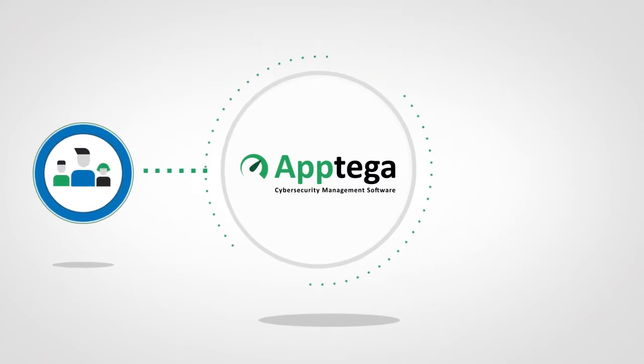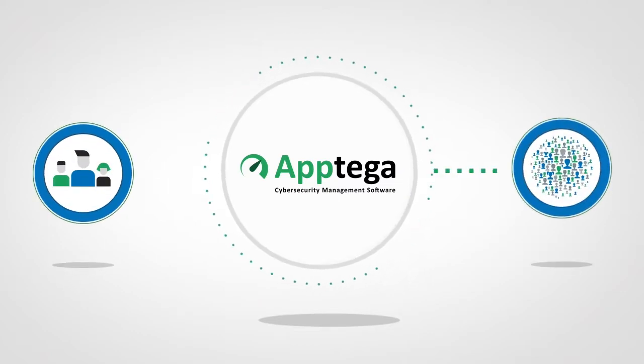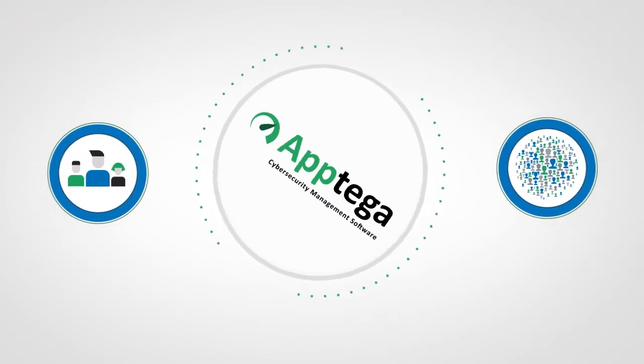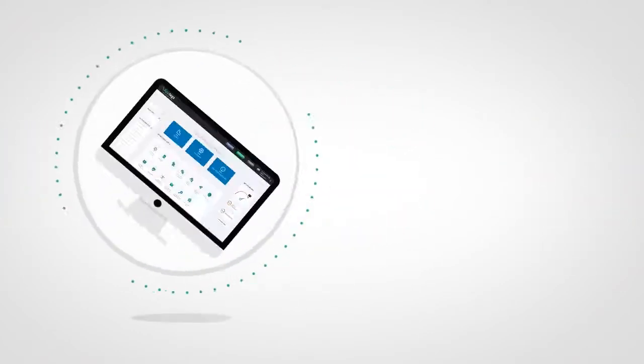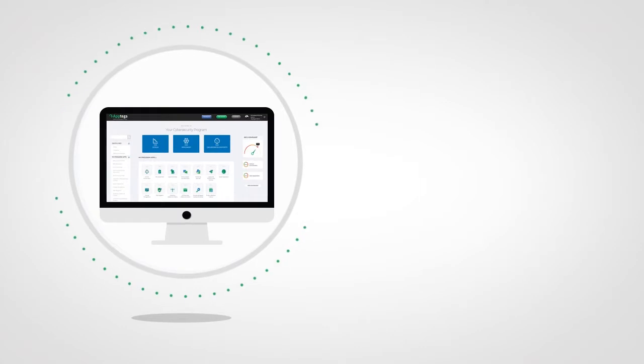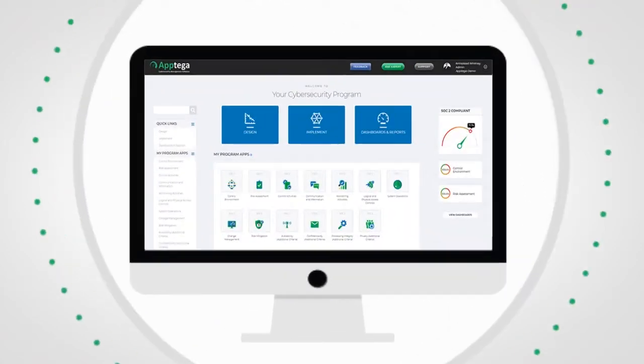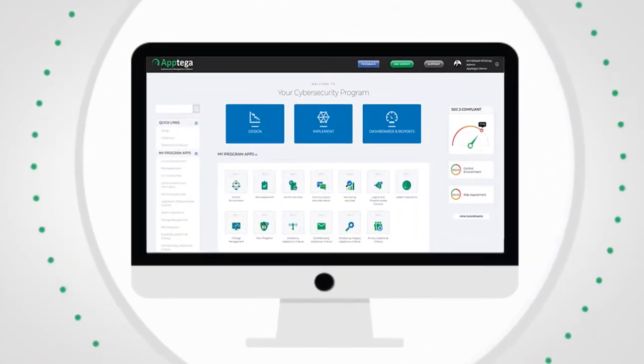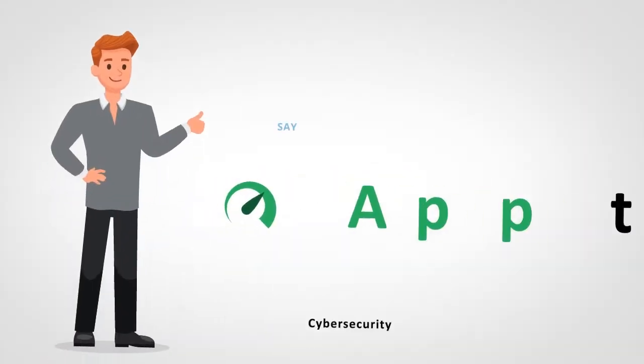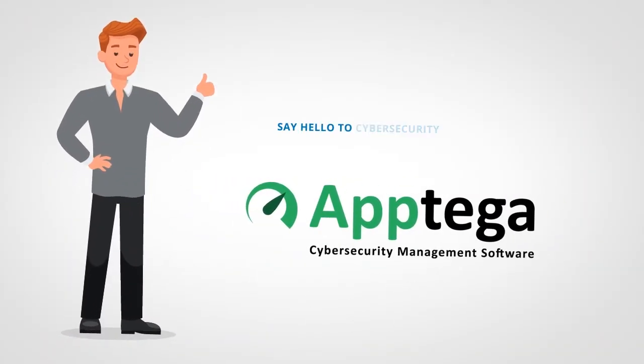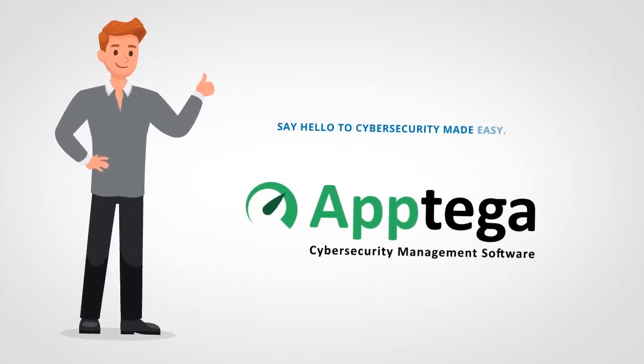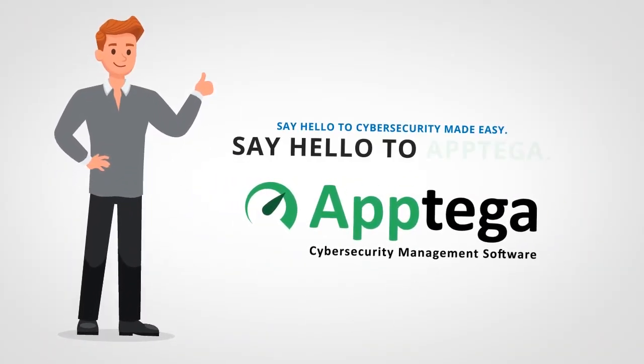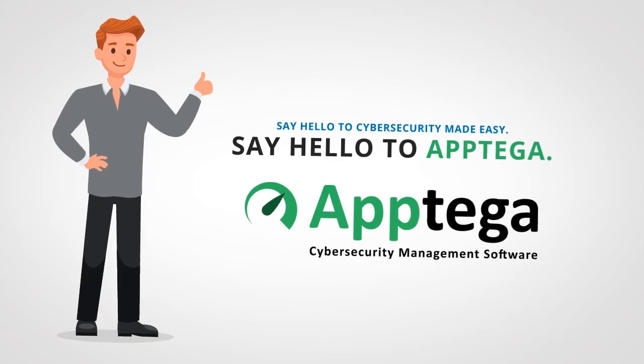Aptiga is making cybersecurity easy for companies of all sizes, from SMB to global Fortune 500 companies. Meet the end-to-end cybersecurity management platform to build, manage, and report your cybersecurity program. Say hello to cybersecurity made easy. Say hello to Aptiga.